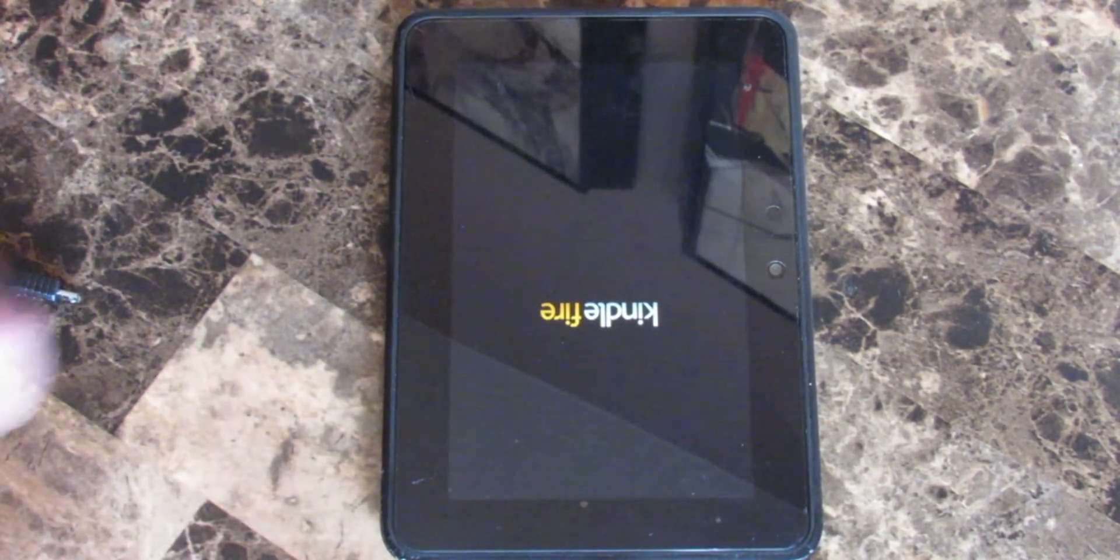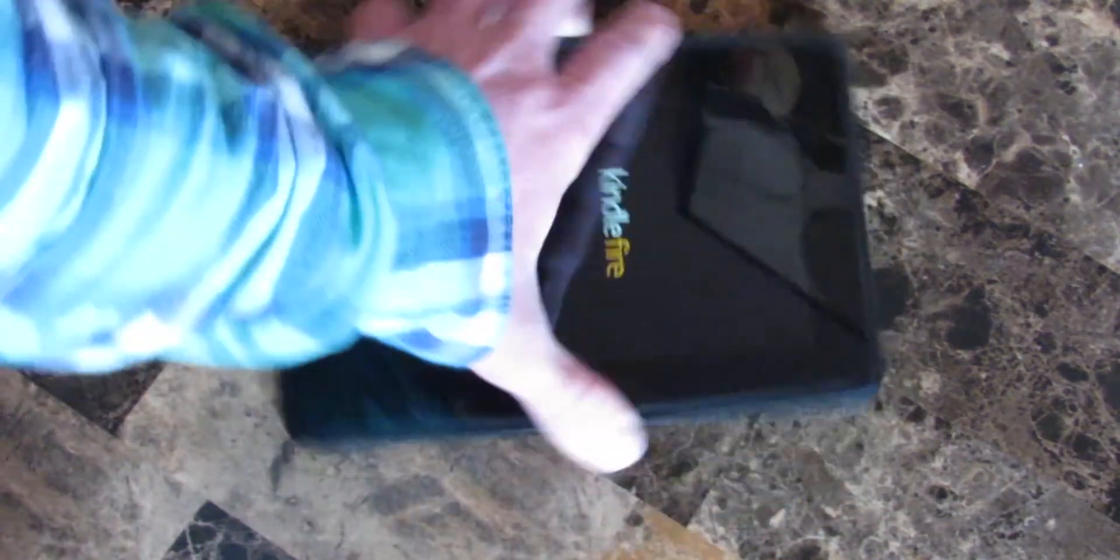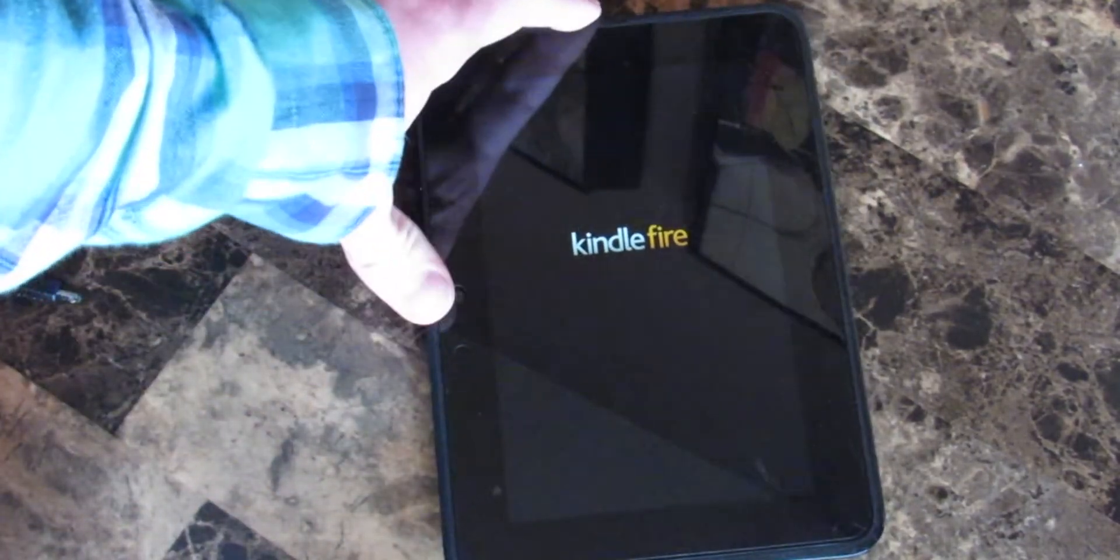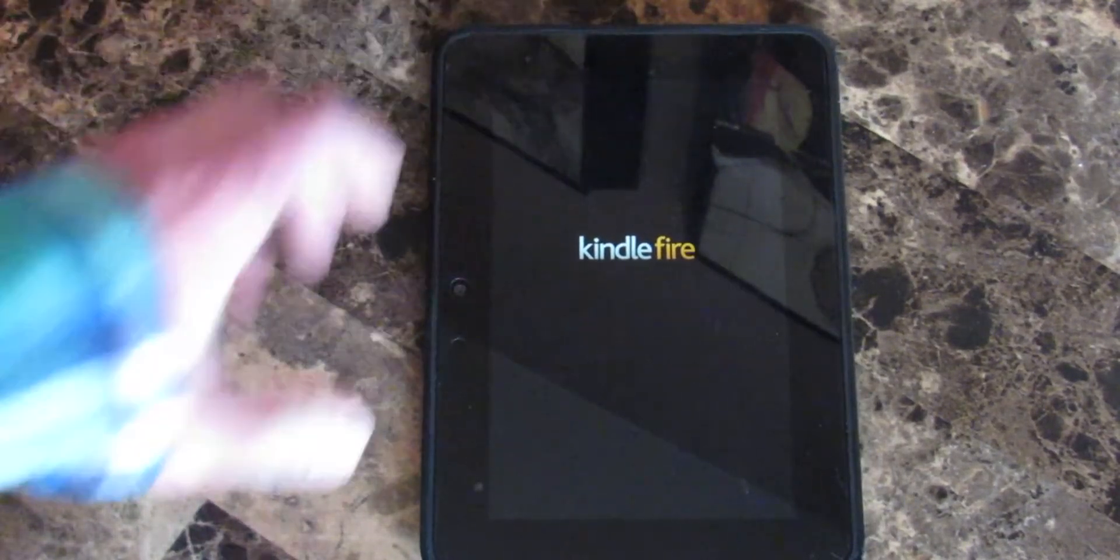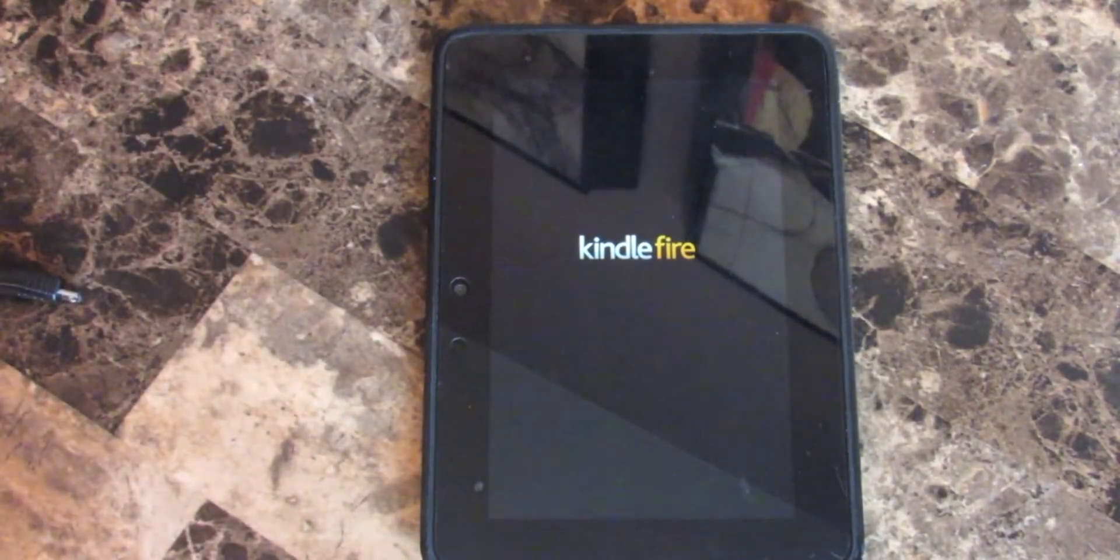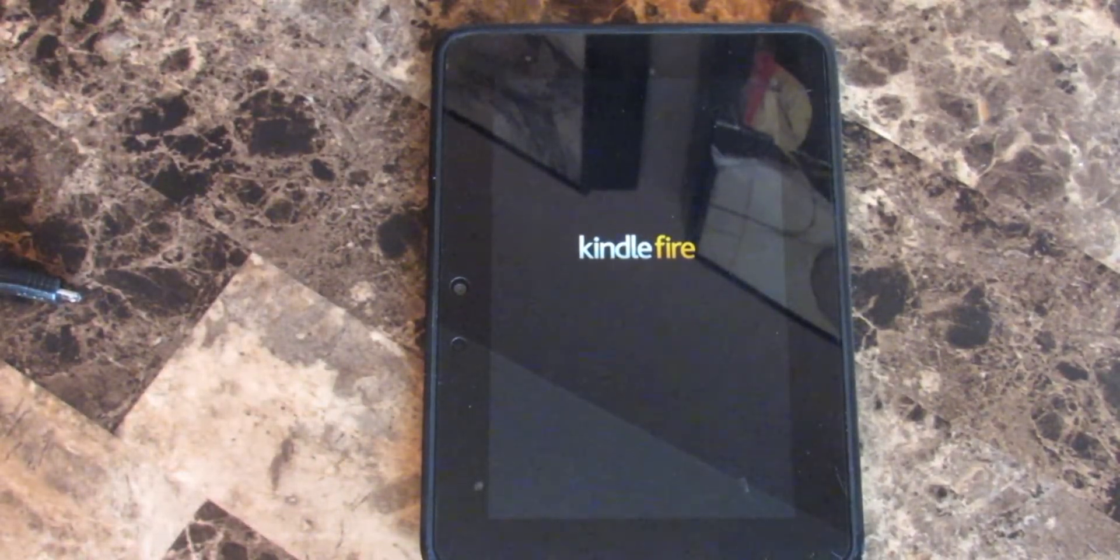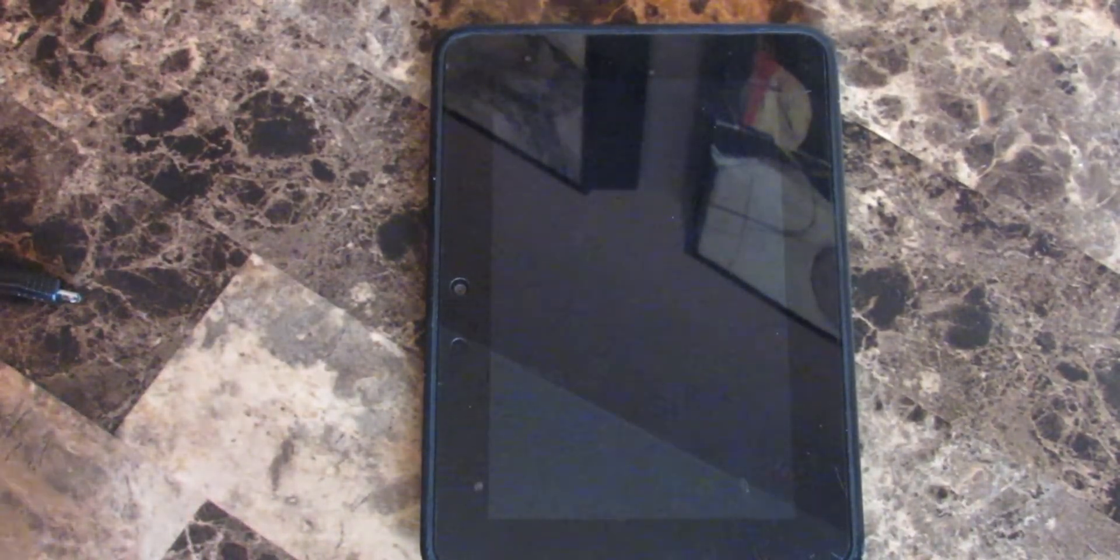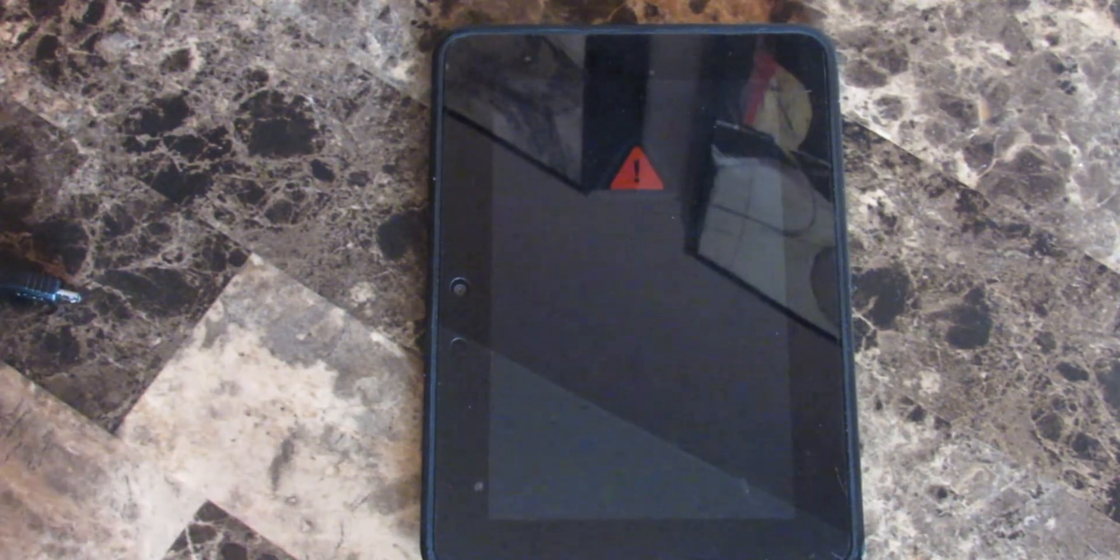And there we go, guys. As you can see here, we got our Kindle Fire logo, and we're all ready to go. It's booting up.